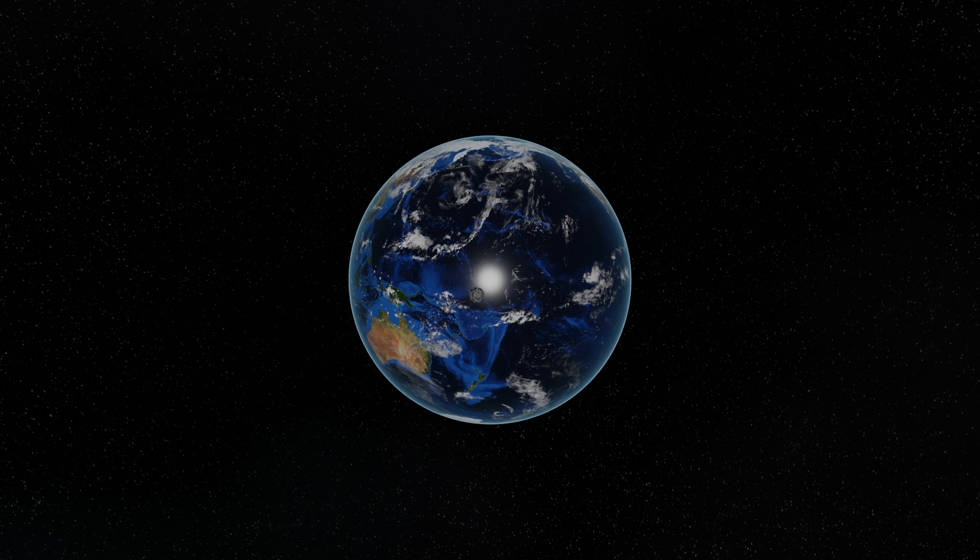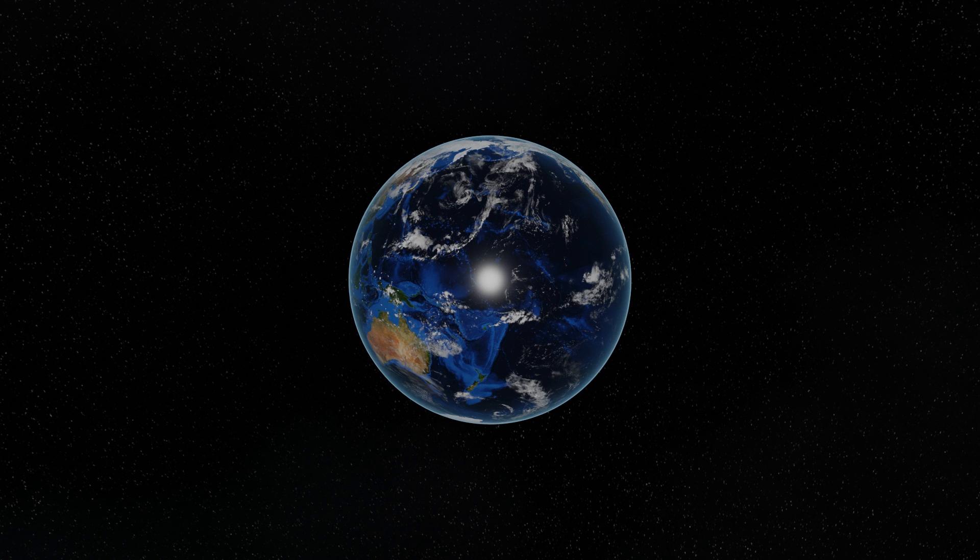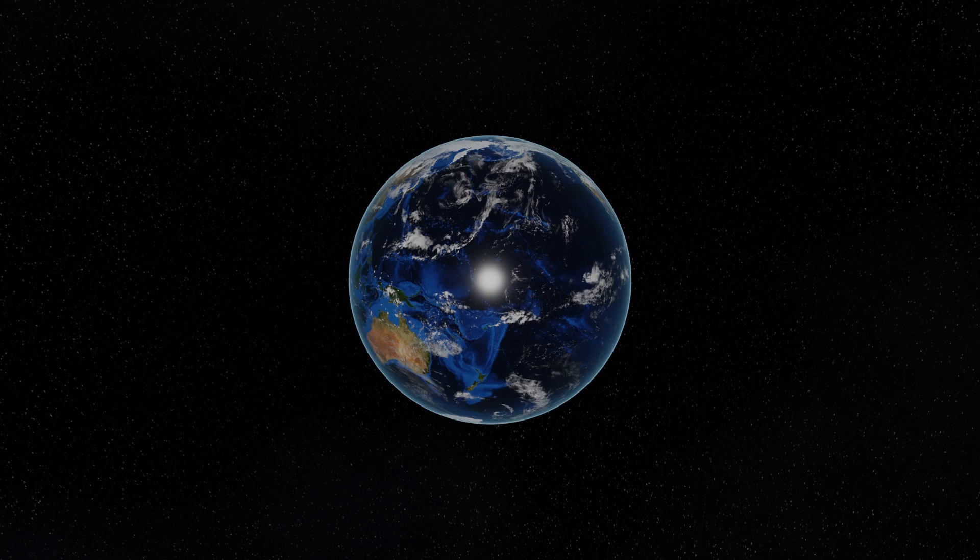Just for context, the Chelyabinsk meteor that nearly hit the Earth in 2013 was equivalent to about 440 kilotons, so not great if it happens to land on you, but in terms of the Earth not a great threat.